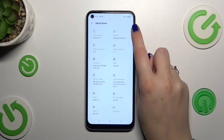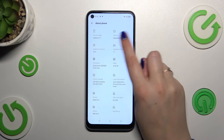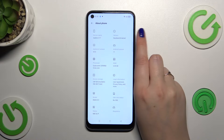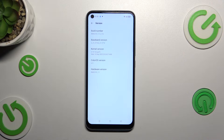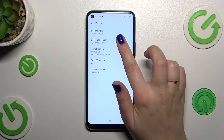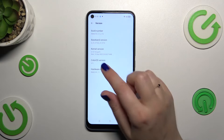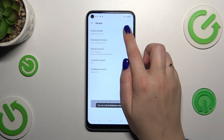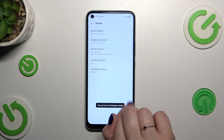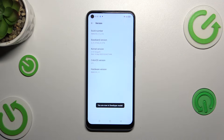Now let's tap on the version where we've got the baseband and kernel, and at the top of this list we've got the build number, which is crucial — right now we have to keep tapping on it until we see that we are in developer mode.